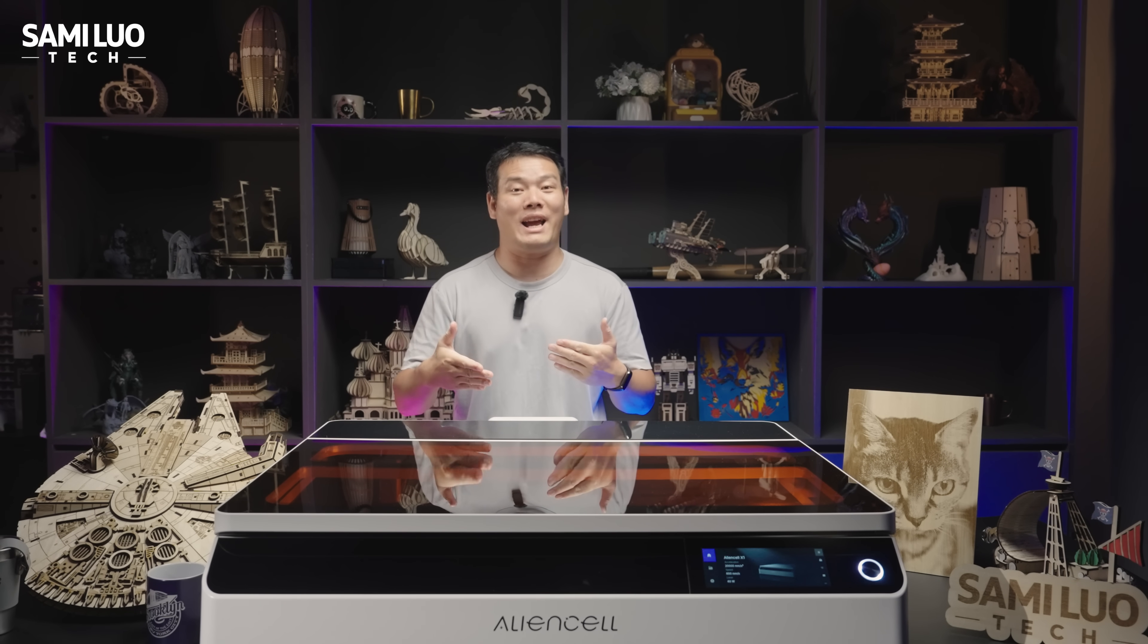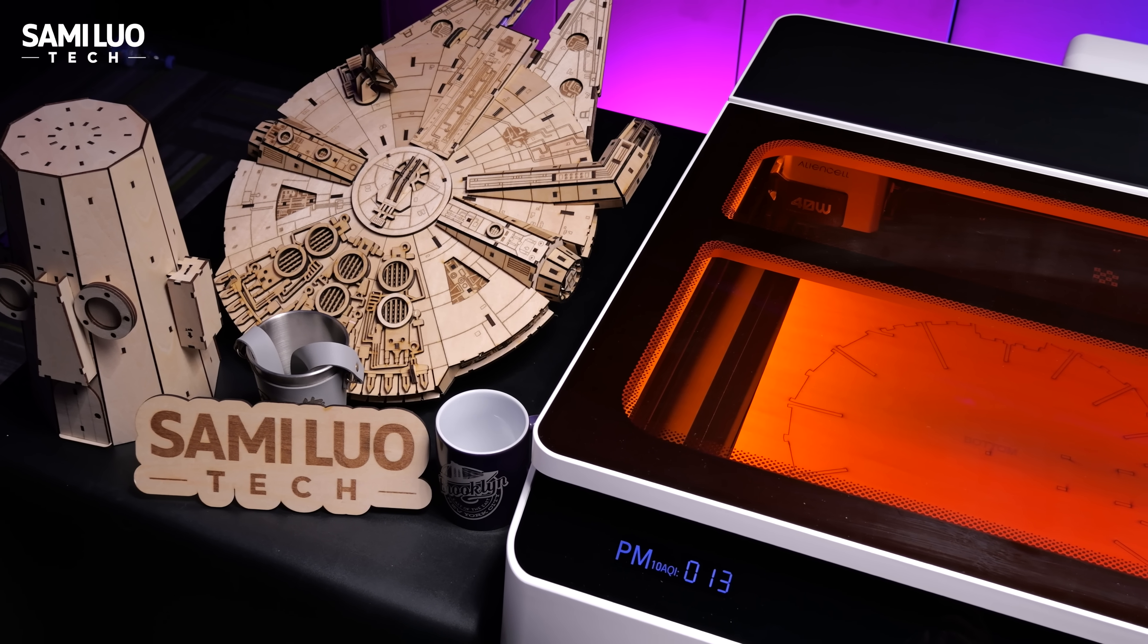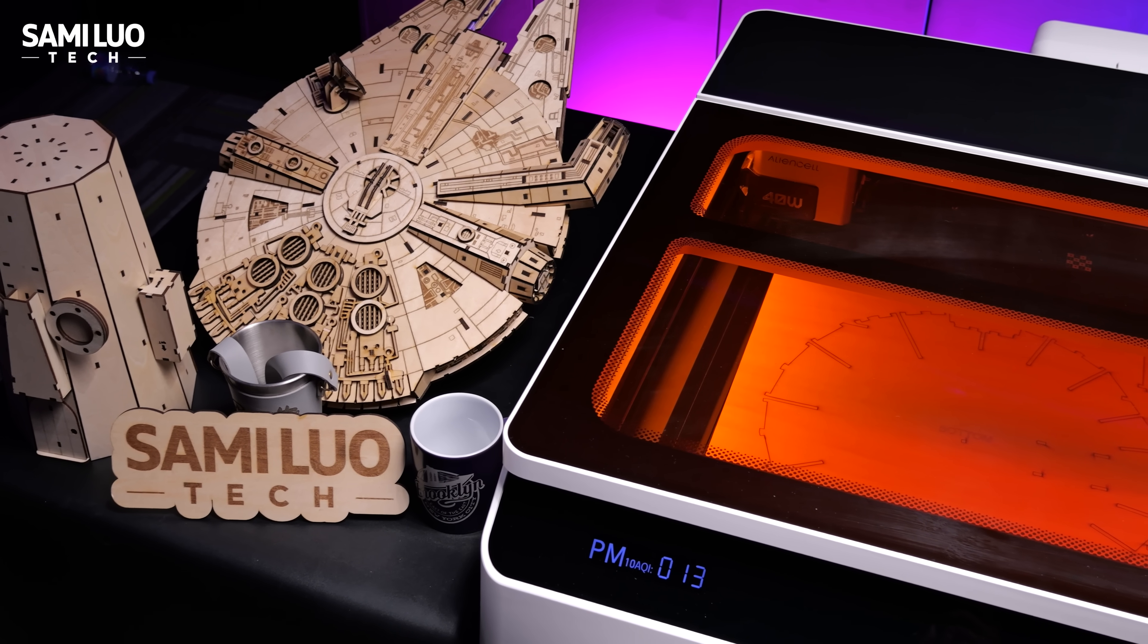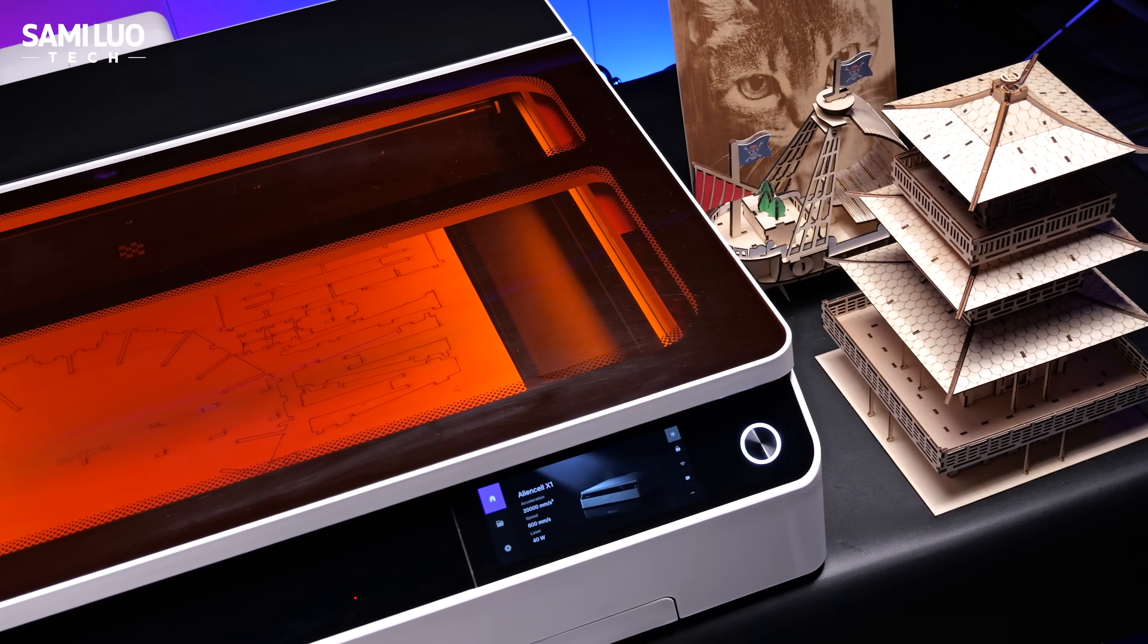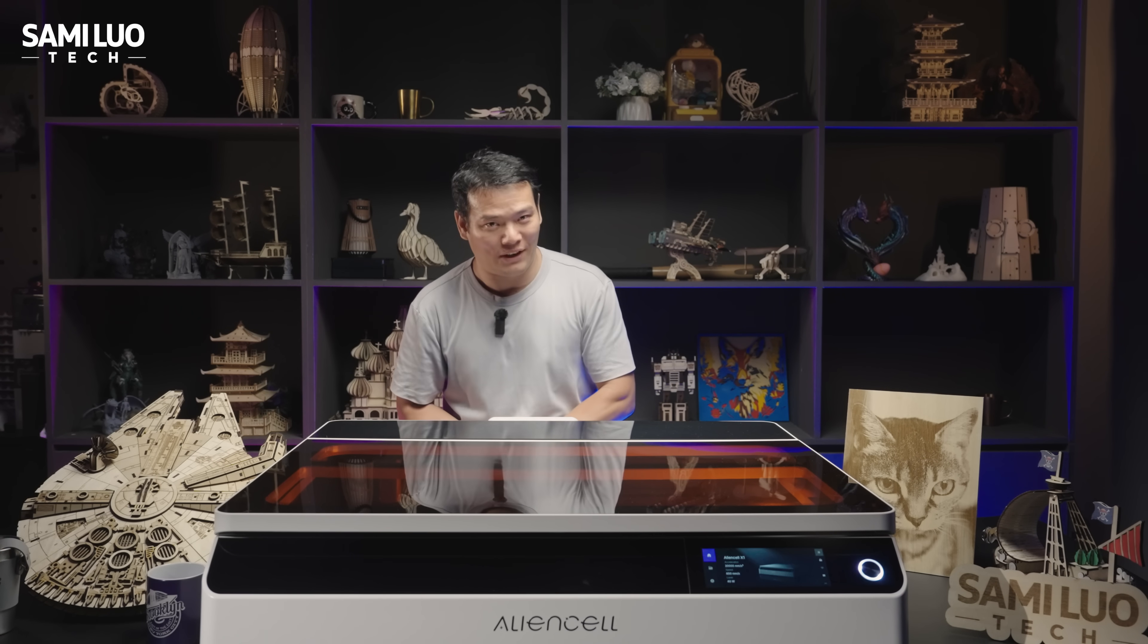I was given early access to the prototype of the NSL X1 and have been using it over the past few weeks to create some great pieces. Here's my depth review.